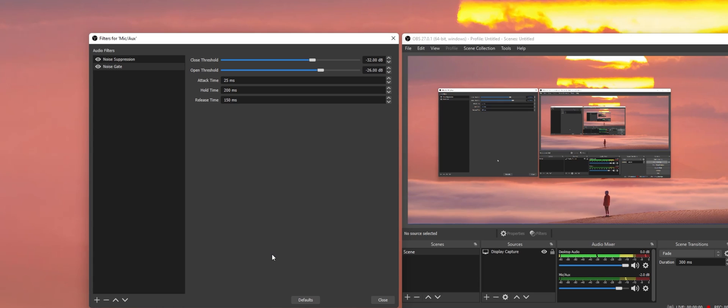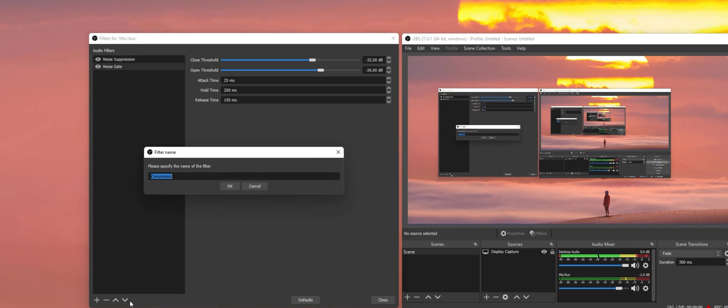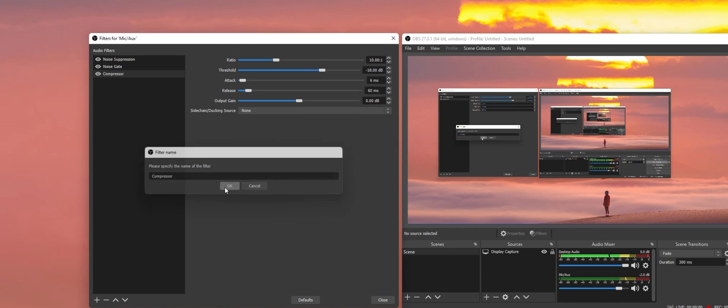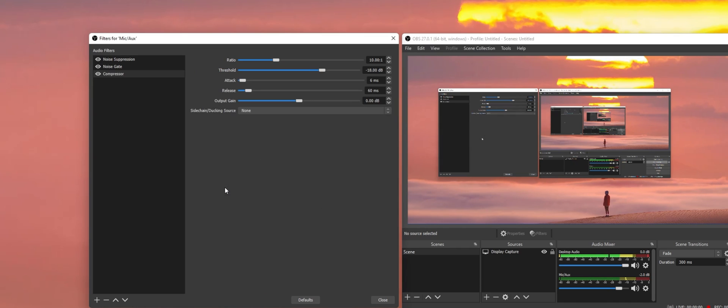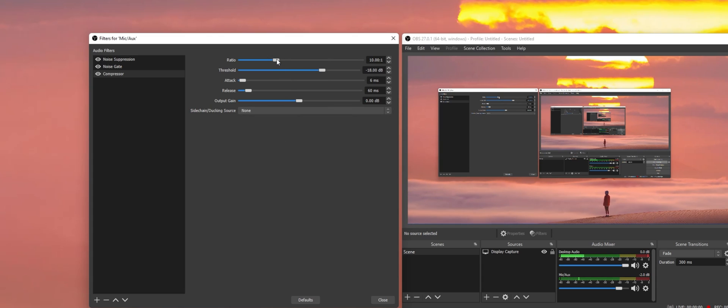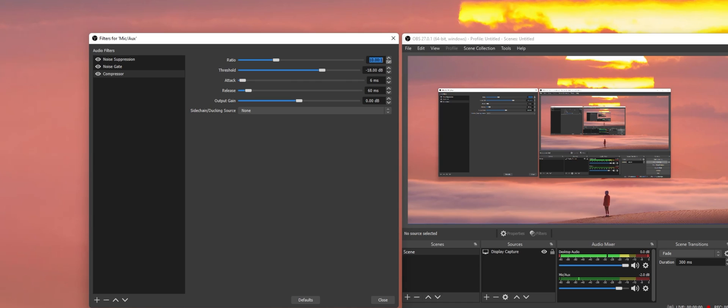Lastly, we will add a Compressor Filter to your microphone to level out your audio input level. This filter will automatically turn your audio level up or down, depending if it's too loud or too quiet. After adding the filter, set the Compression Ratio to 10, set the Threshold to minus 18 dB, and leave the other settings as they are.